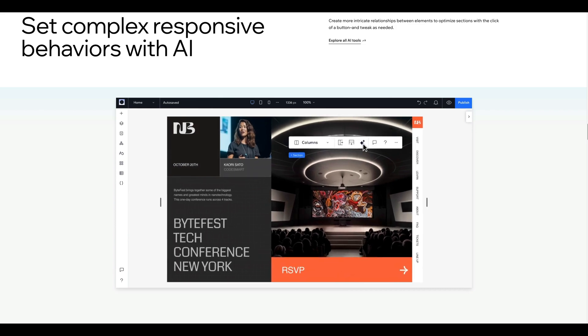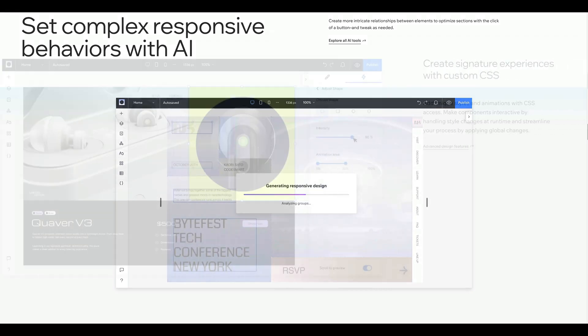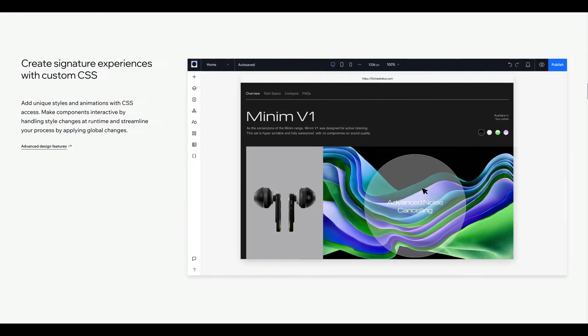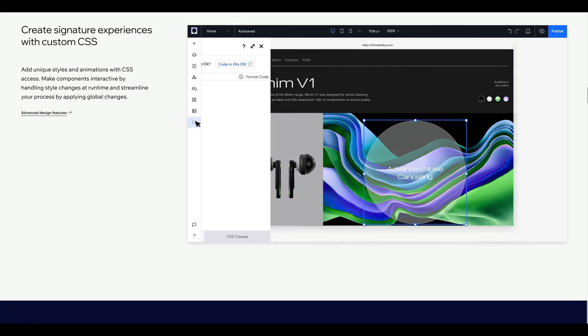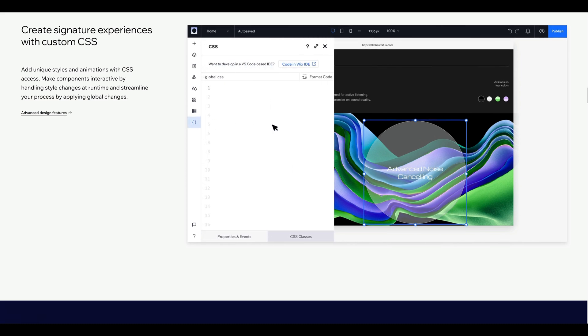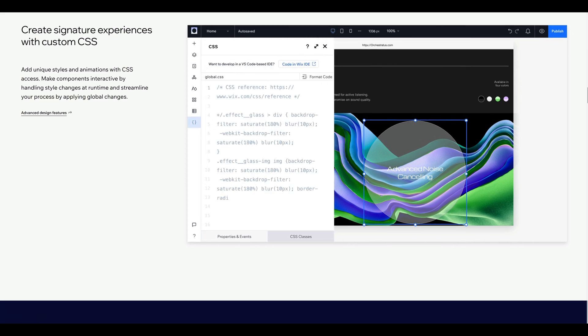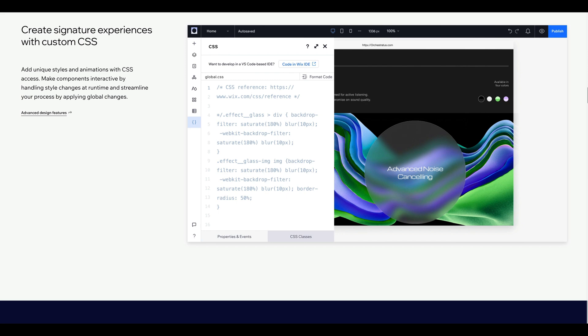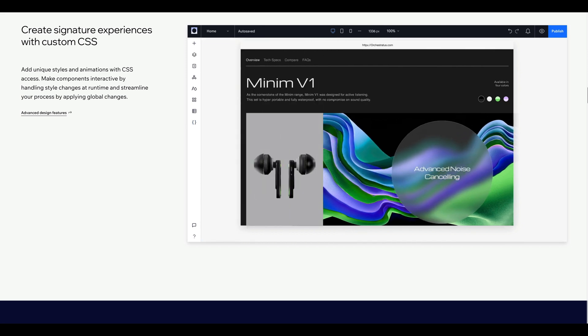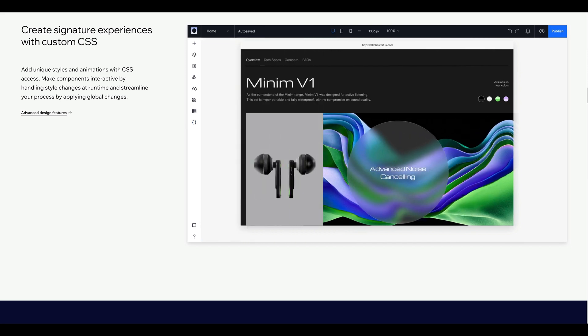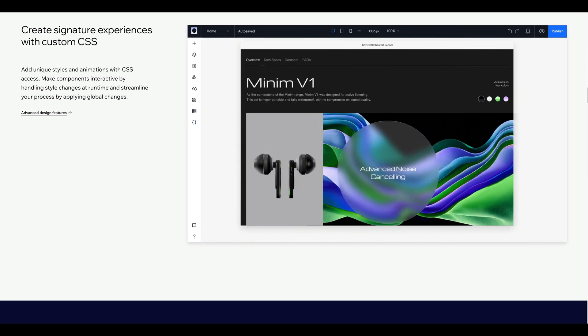Customization - there's CSS customization now. So in the code editor, there's a code editor developer mode now where we can actually do way more customization, especially with CSS, which is incredible. We didn't have that before.